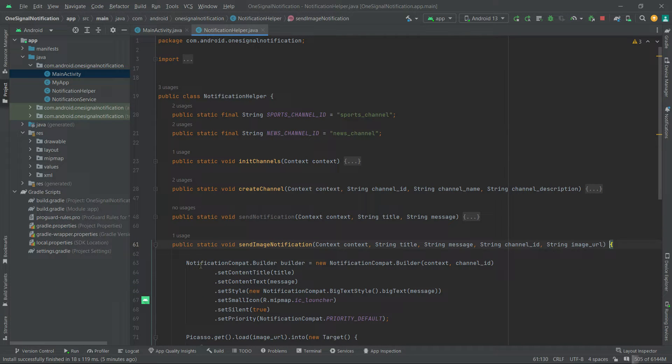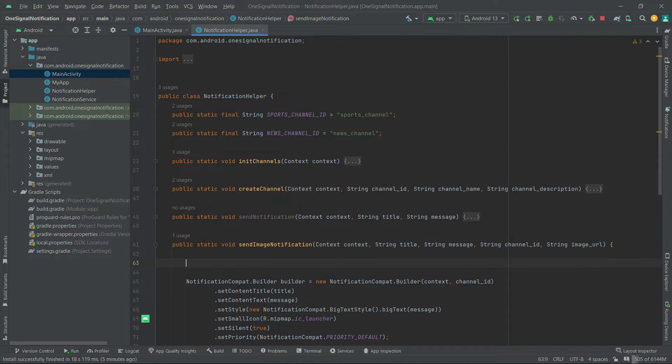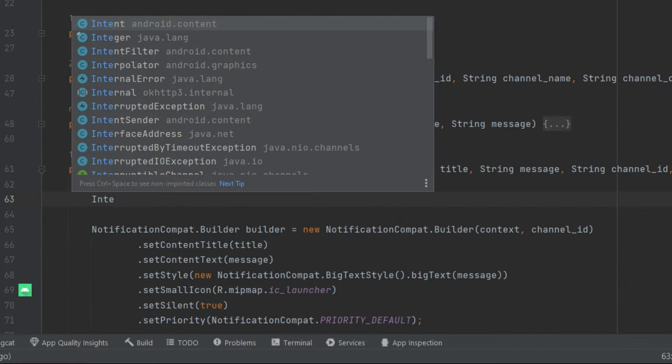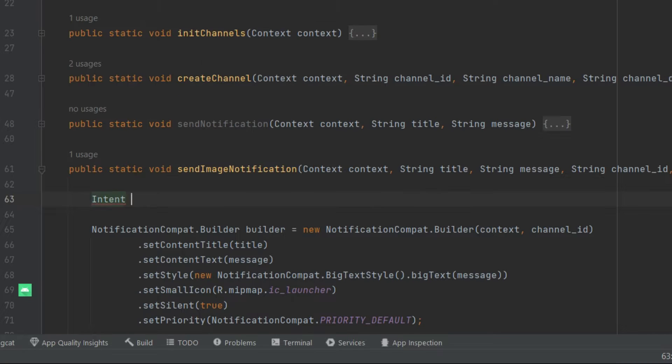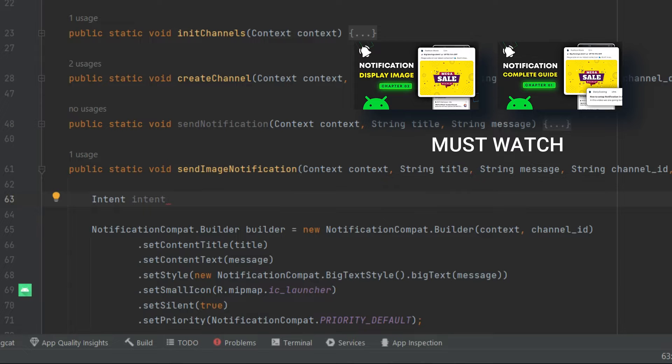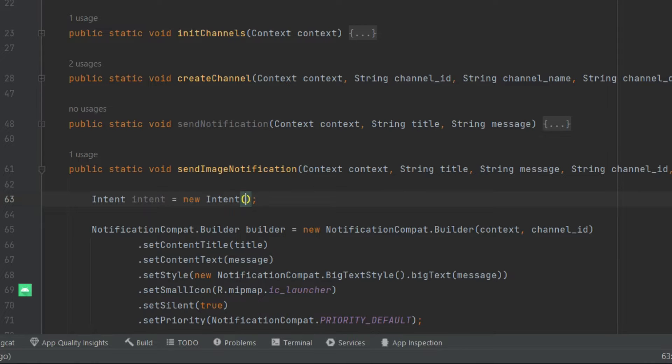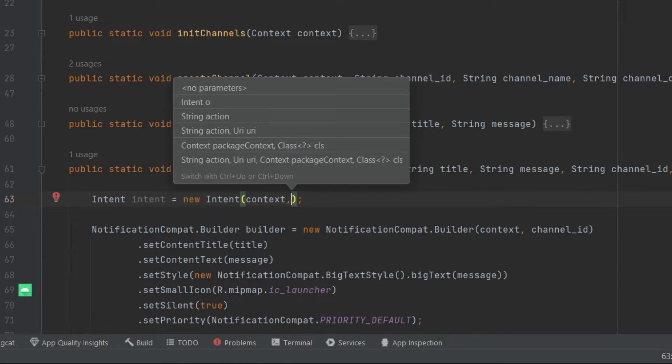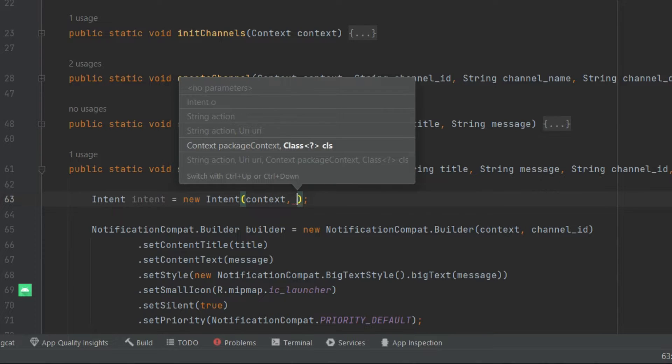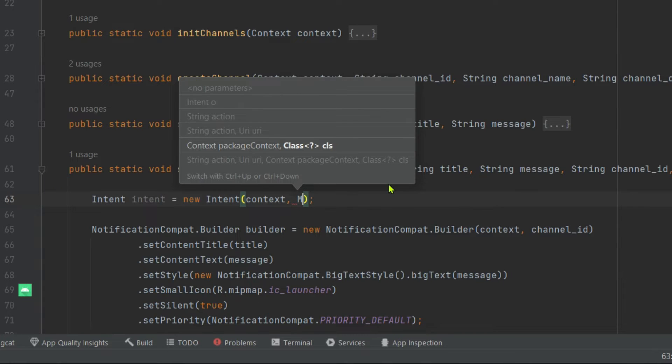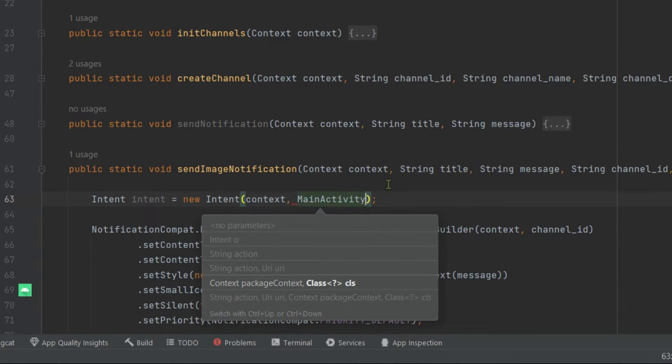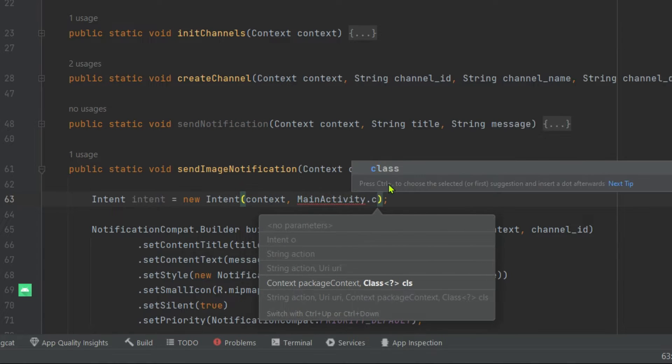Now create an intent object first. Intent intent equals new intent, now pass this context. Now pass your desired activity class name in which we will receive our notification data. So in this case we will use our main activity class, MainActivity.class.